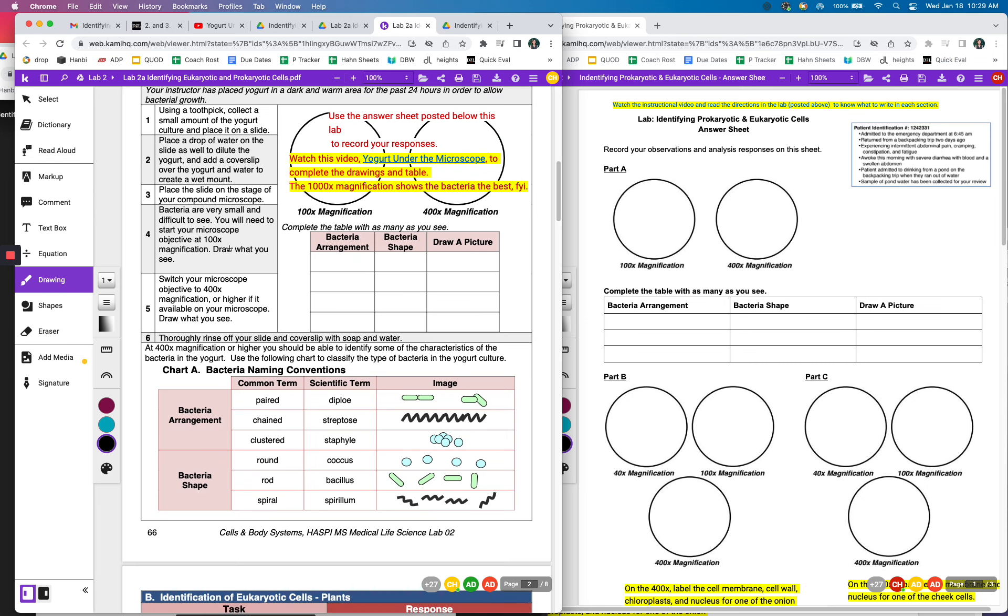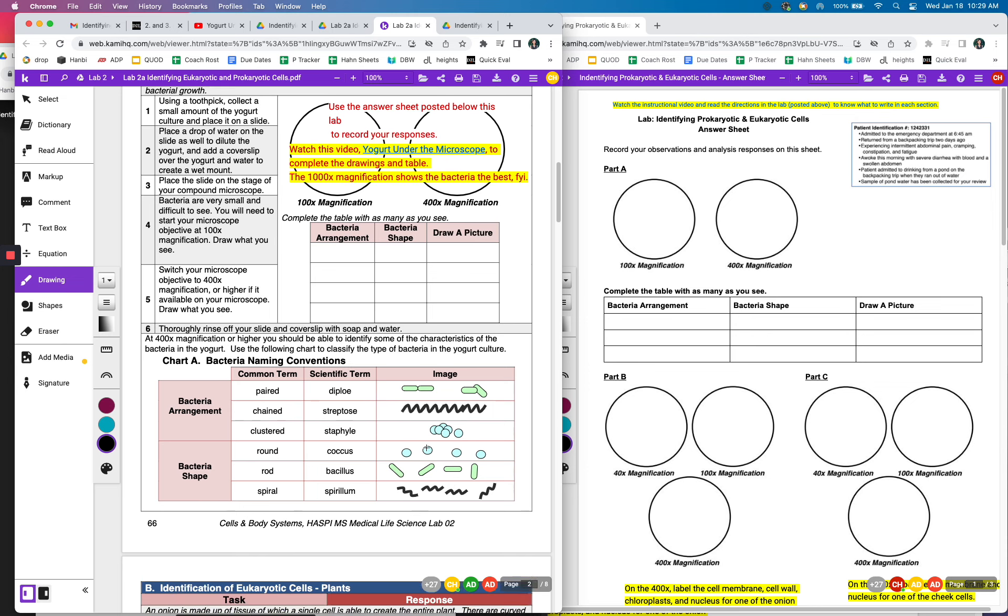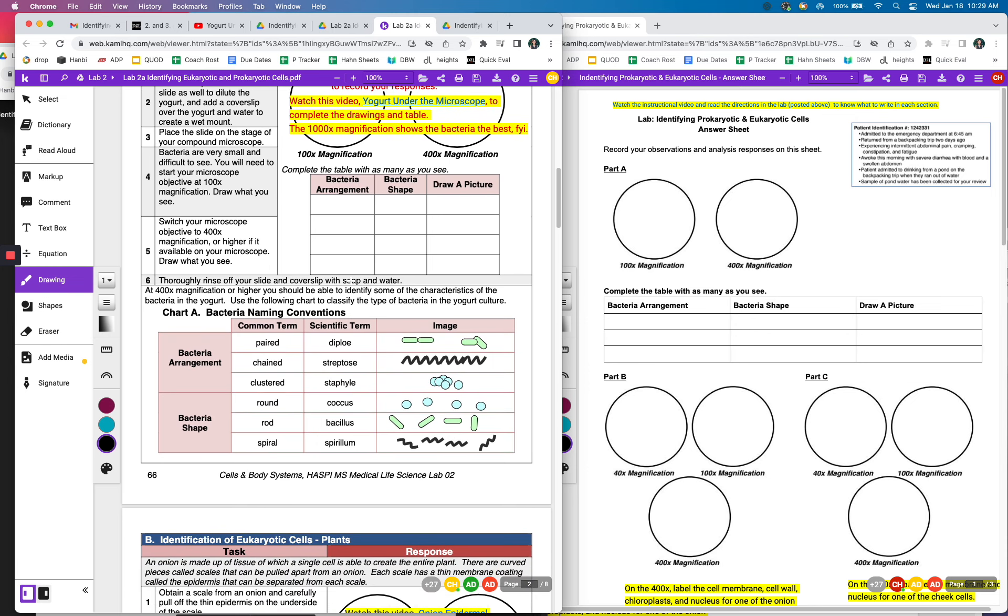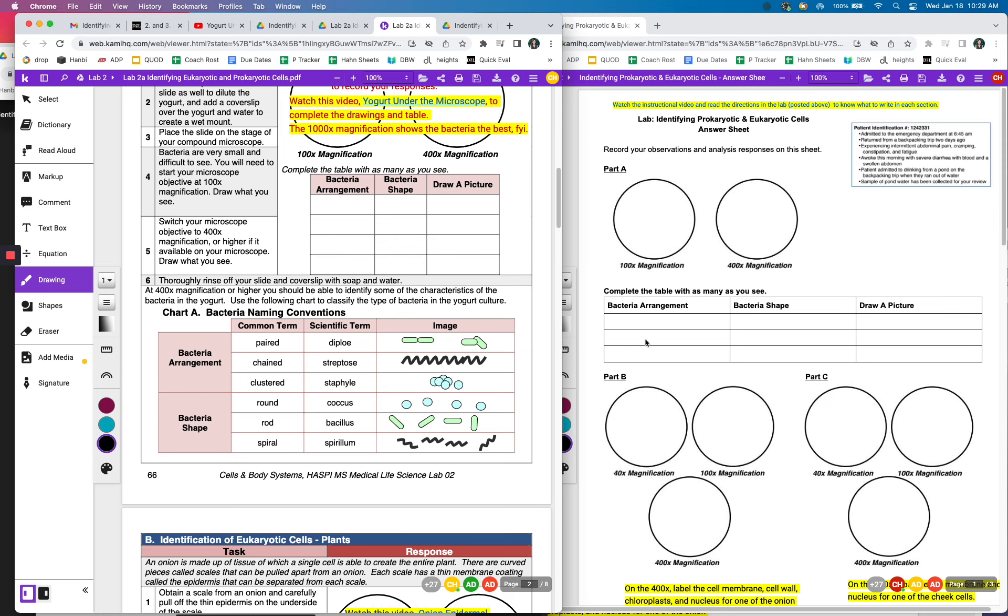And then you're going to try to complete this table to see what kind of bacteria do you see. And here's a chart to show different types of bacteria. So whatever you see in the video, if you see these small little round ones, then you can draw them here, say what the shape is called and the arrangement. So if you see these little small ones, then you'll put round coccus, and then you'll draw these pictures.